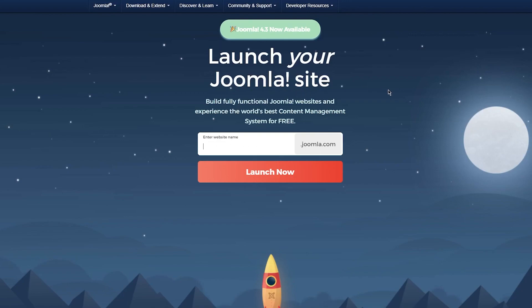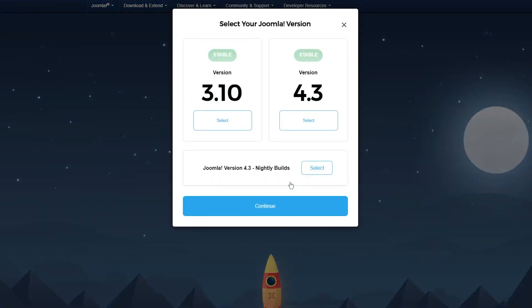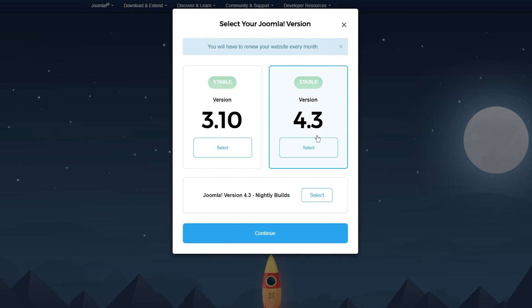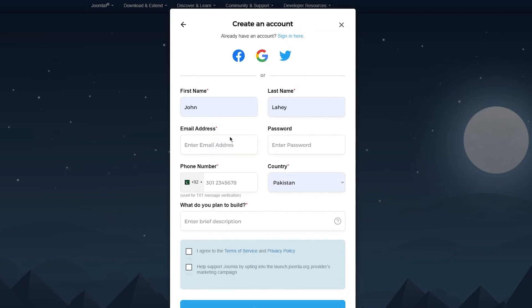We're going to go ahead and enter our website name — let's call it 'John's Store'. Once you do that, go ahead and click Launch Now. It's going to check if the domain is available. You can also select your Joomla version — if you're more familiar with an older version you can go with that, but we'll go with the new one. Do note that you'll need to renew your website every month.